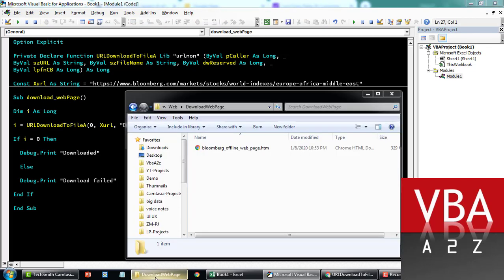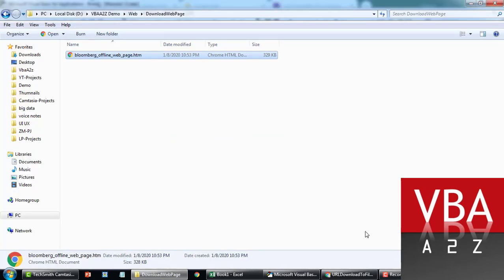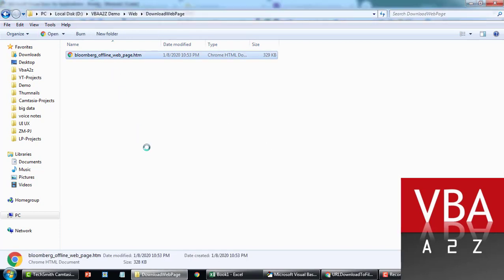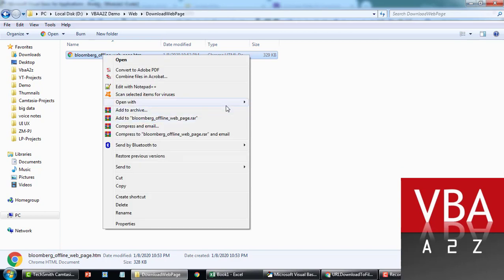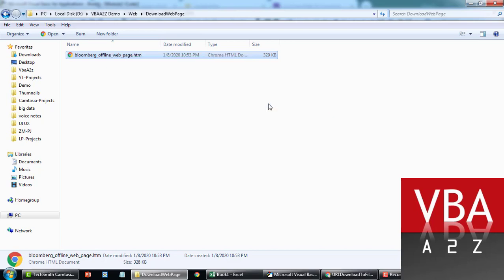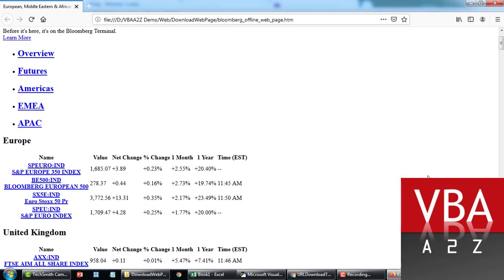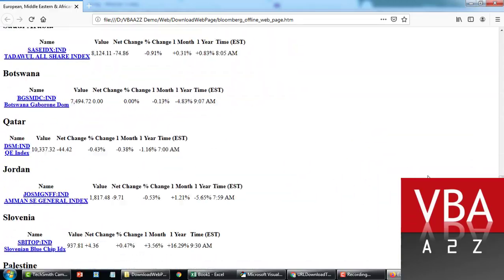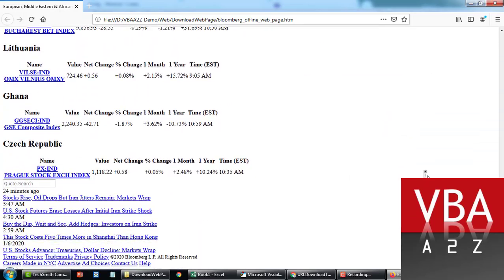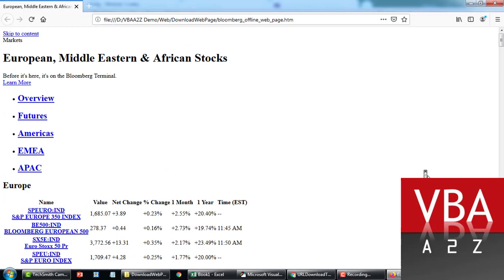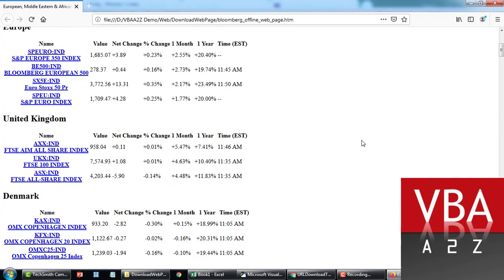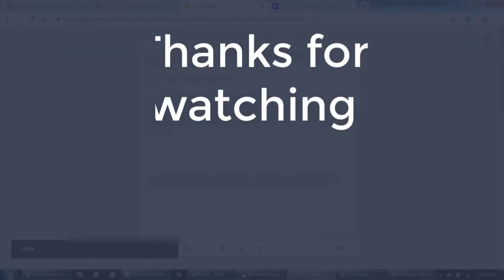It says 'Downloaded'. If I go here you can see the page has been downloaded. Let me turn off my internet to prevent any connection, then open this up in Firefox — you can open it in any browser. As you can see, all the data has been downloaded as HTML, making it very easy to import into Excel via Power Query or any other method. This is a handy way to capture web data for analysis and research.